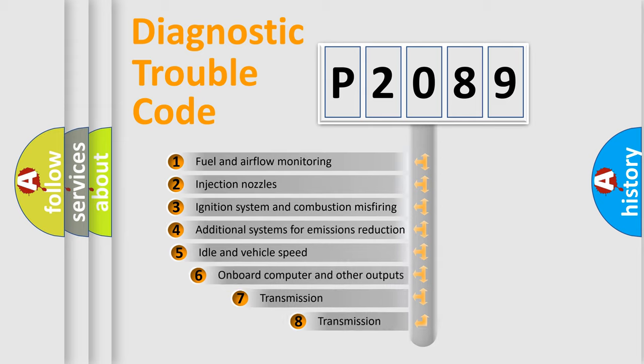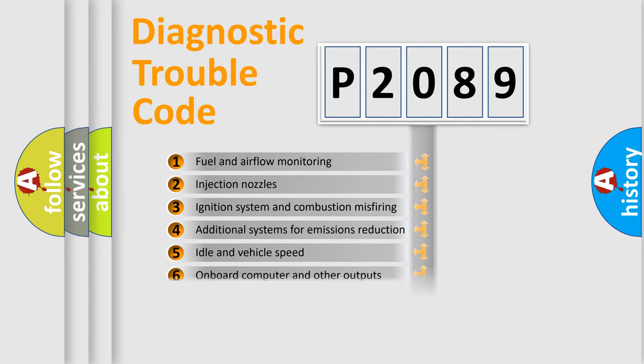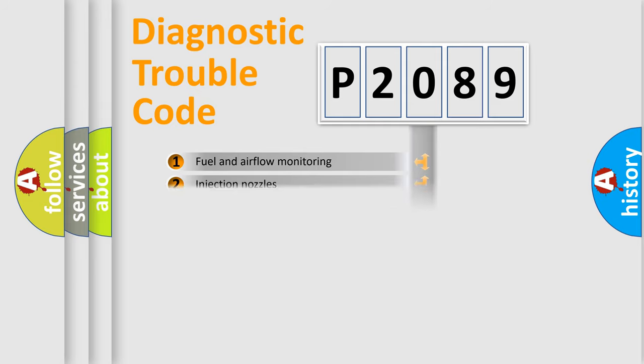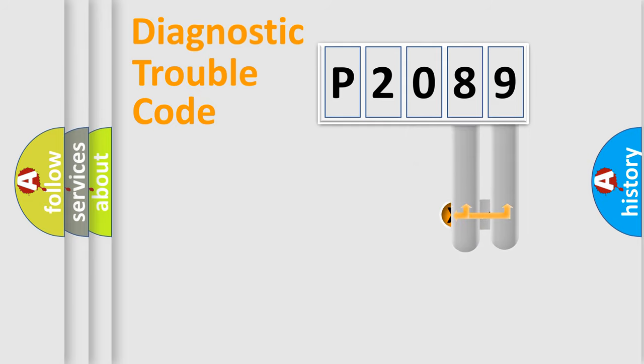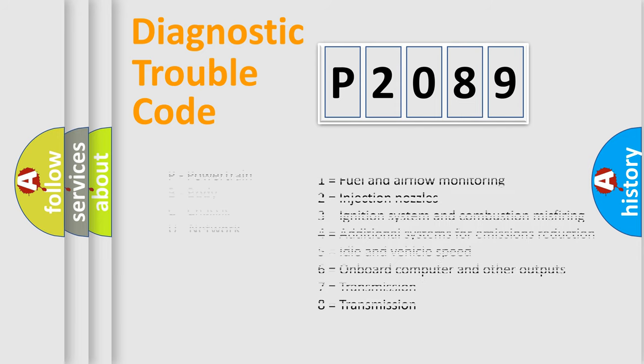The third character specifies a subset of errors. The distribution shown is valid only for the standardized DTC code. Only the last two characters define the specific fault of the group. Let's not forget that such a division is valid only if the second character code is expressed by the number zero.